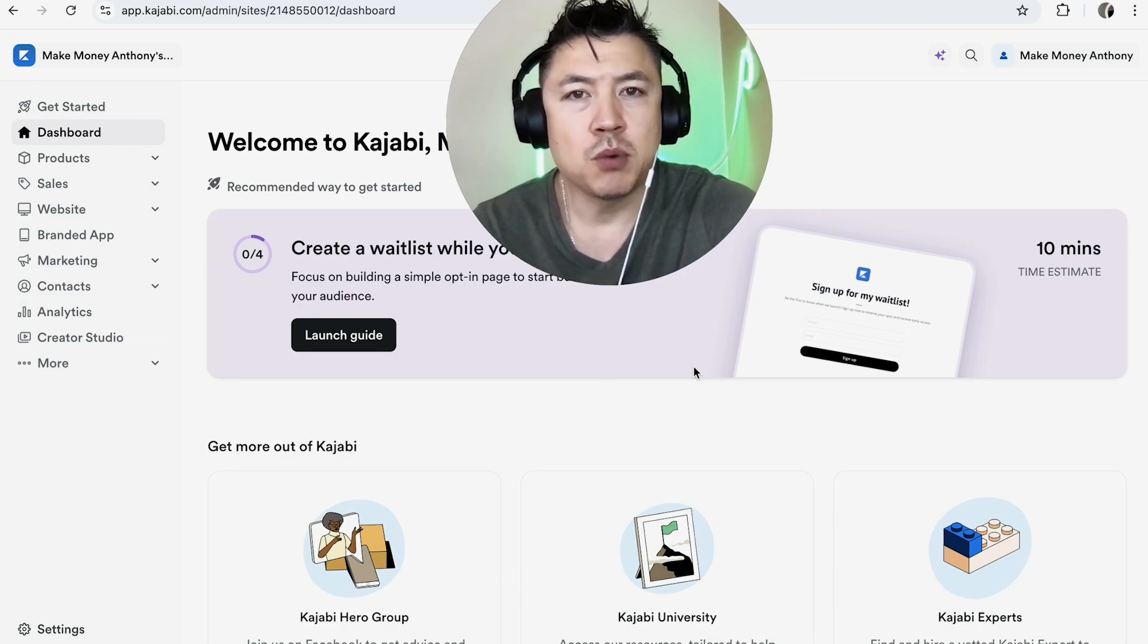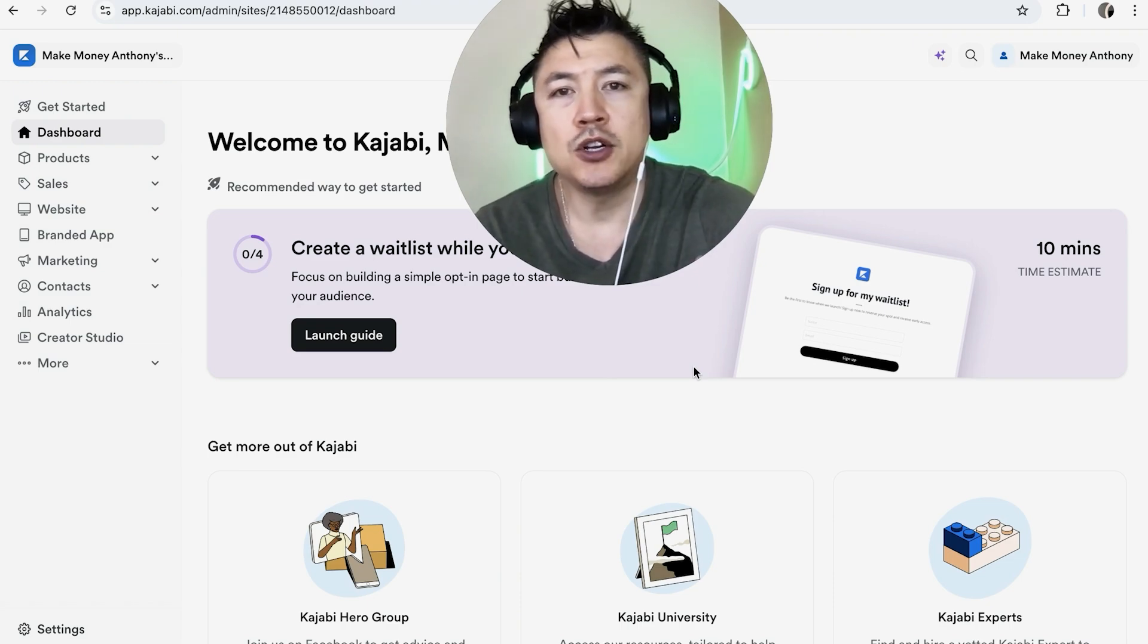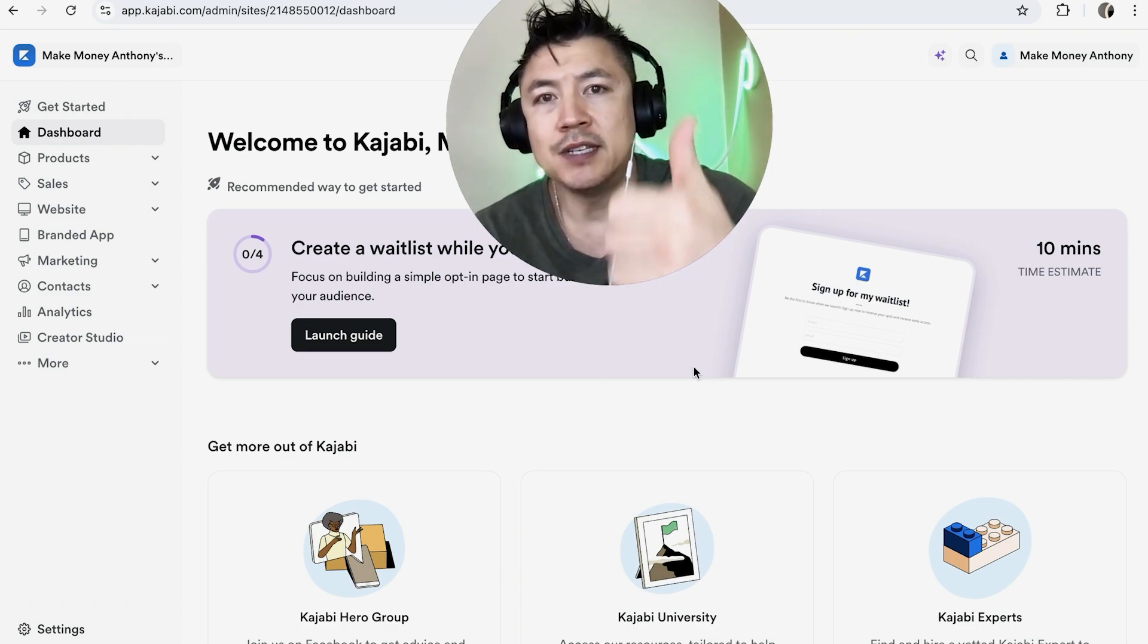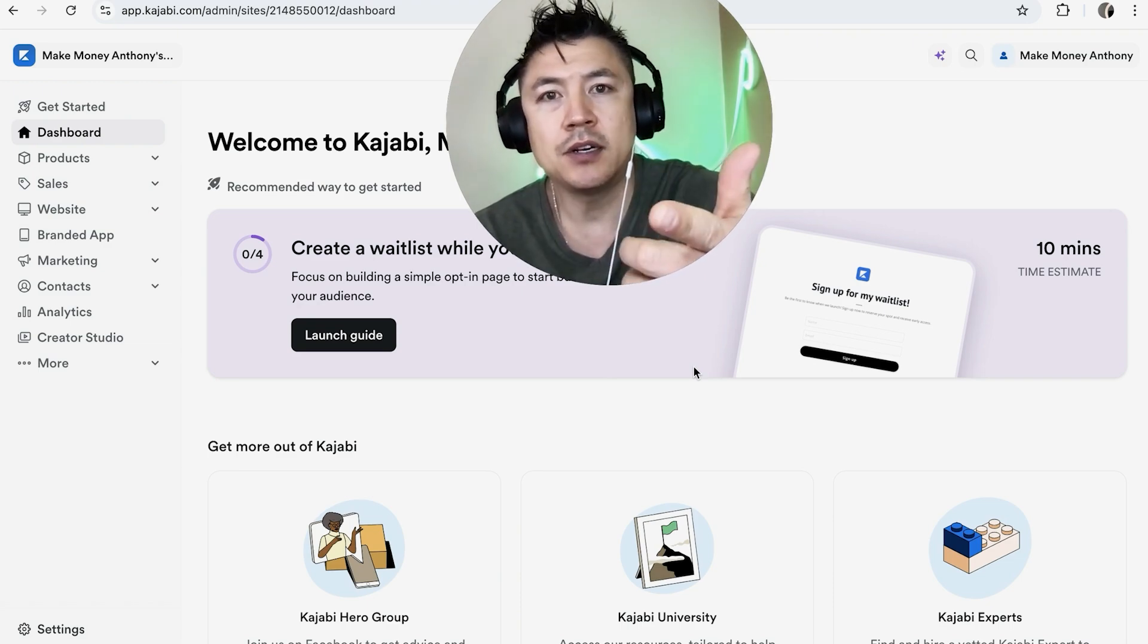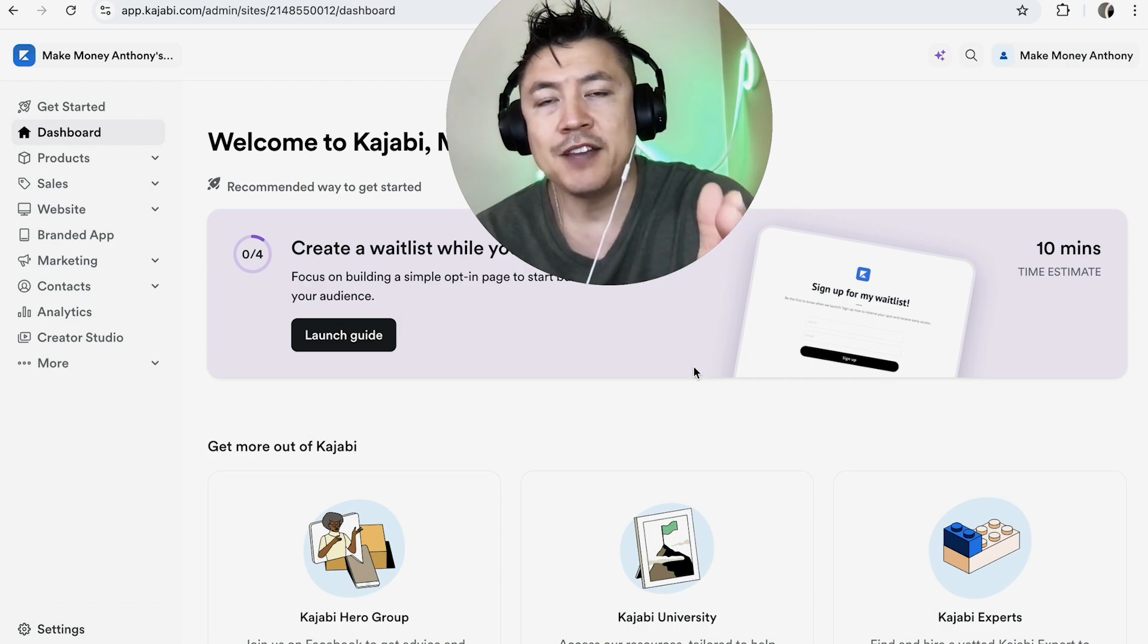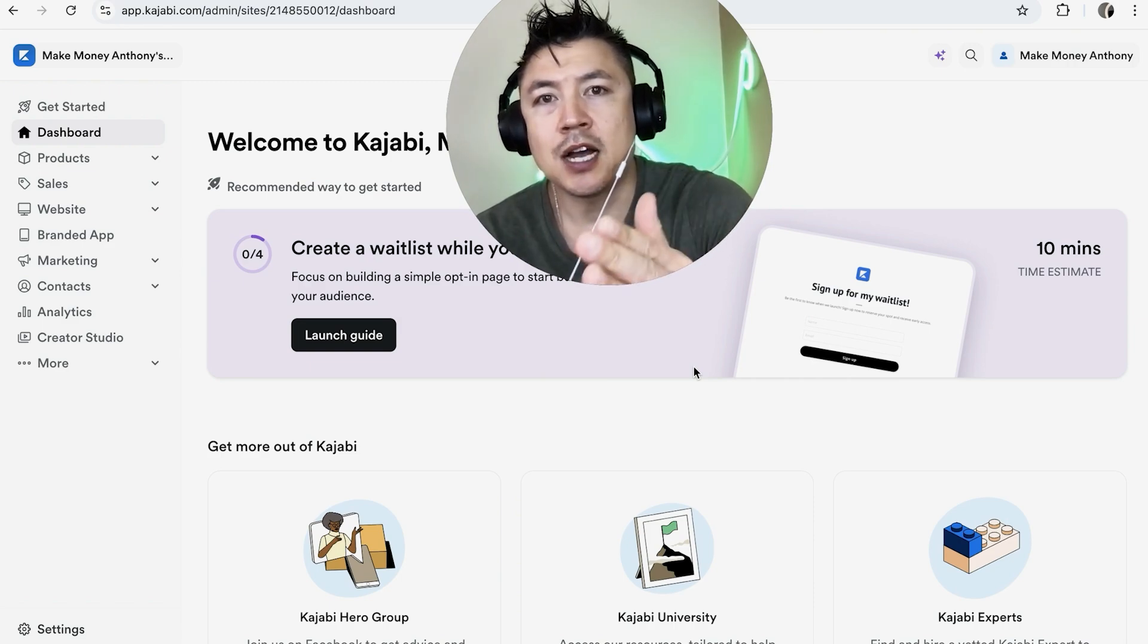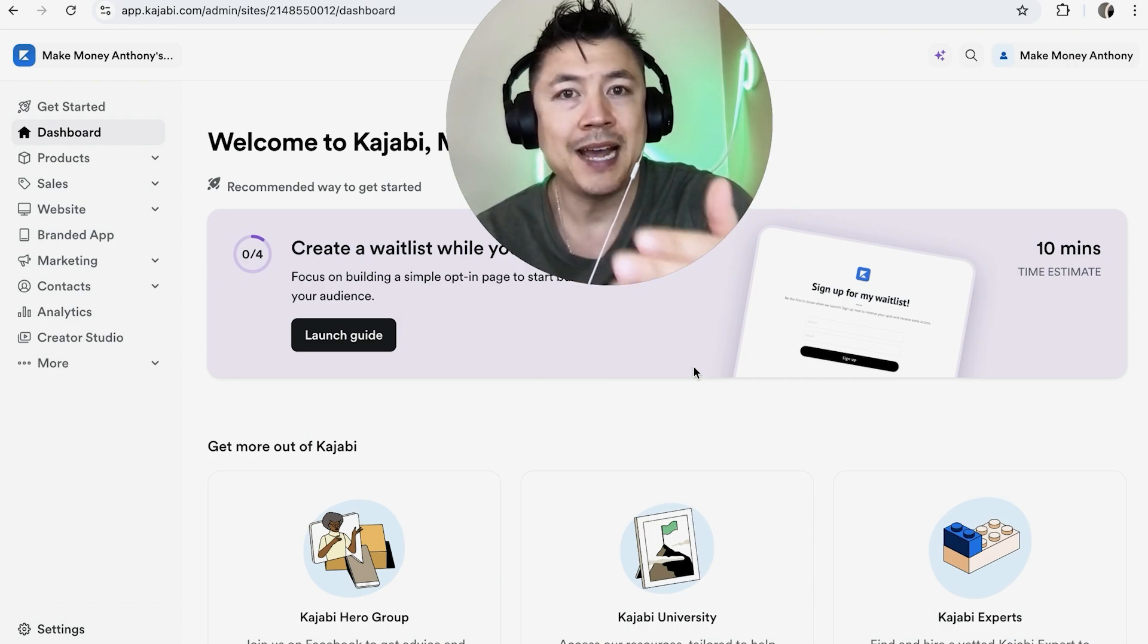Well that's pretty easy. If you're running an online business you probably work with a lot of assistants or editors and sometimes you have to give them access to your Kajabi to help manage it or to help edit your courses.